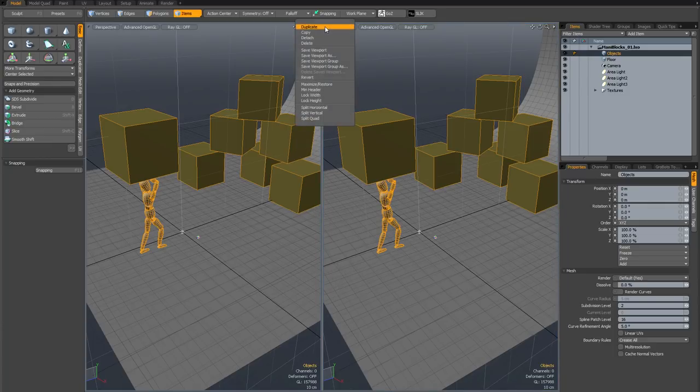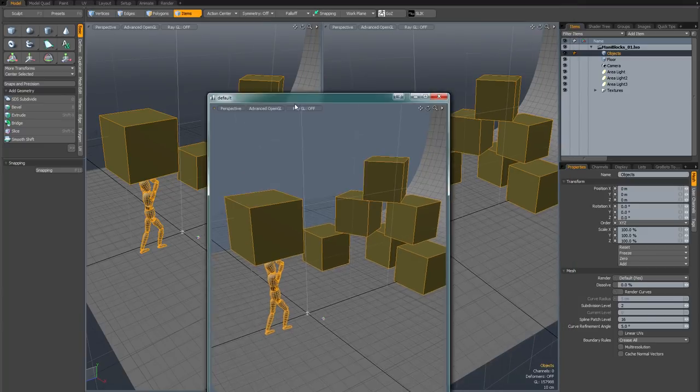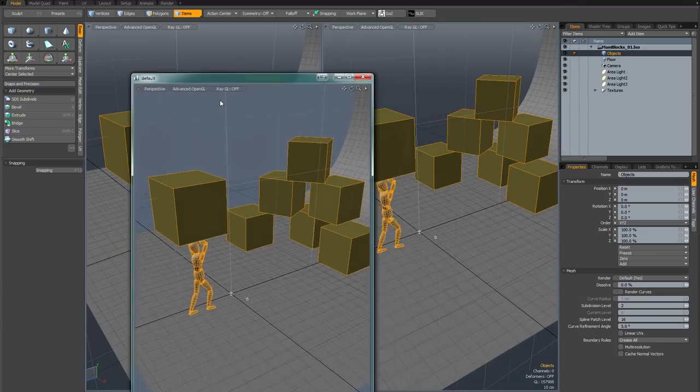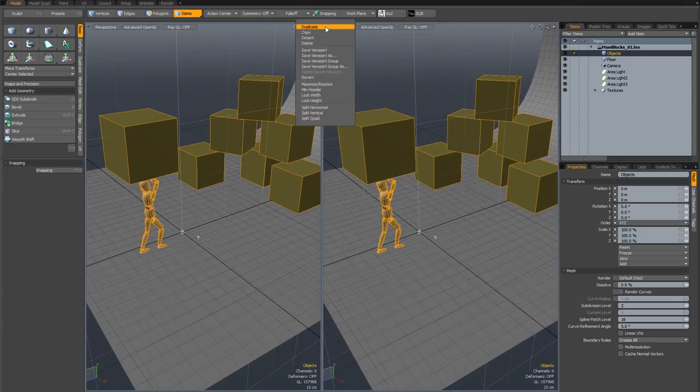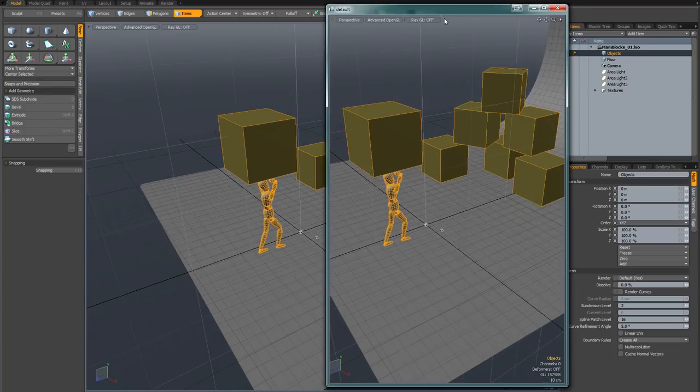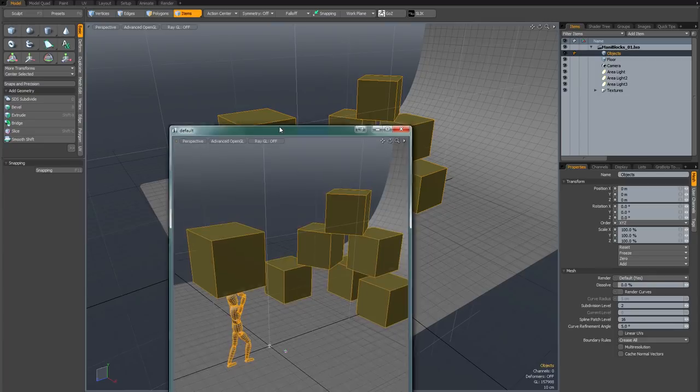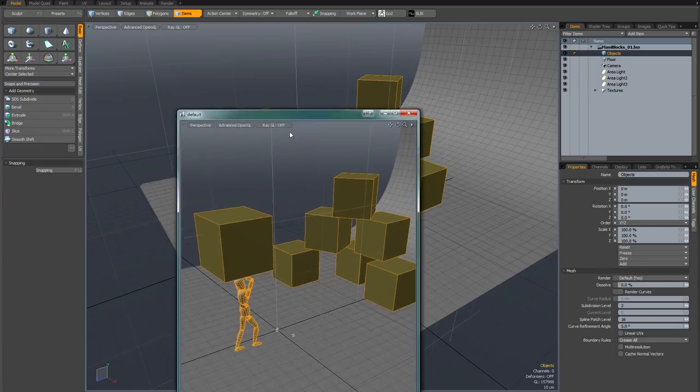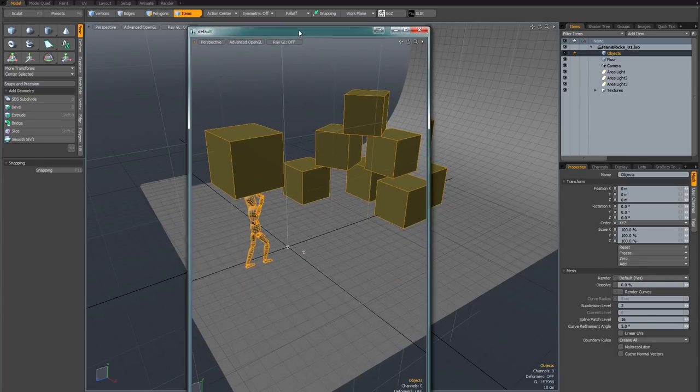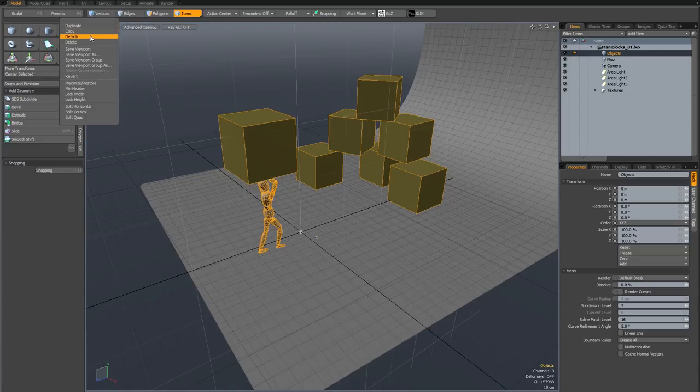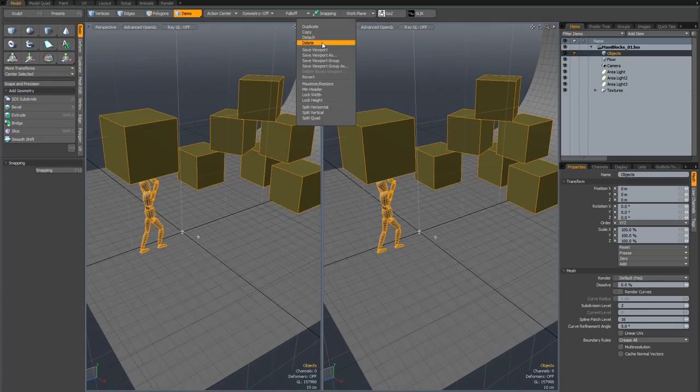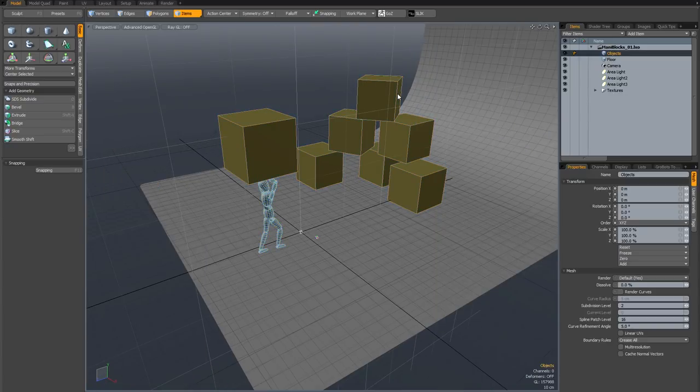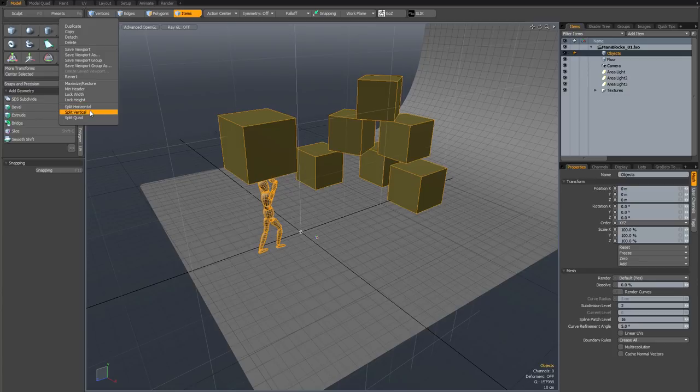Let's try the second command which is copy. That's going to float a window above the main viewports. The third one is similar but different and that's detached. That's going to float a window as well, but as you can see it's also got rid of the original. So that removes it from the original viewports and floats it. And then finally if I just duplicate again, the one below that is delete which will obviously delete your viewports. And then below that there's split horizontal, split vertical and split quad. We'll talk about those in a minute because we can also access these.